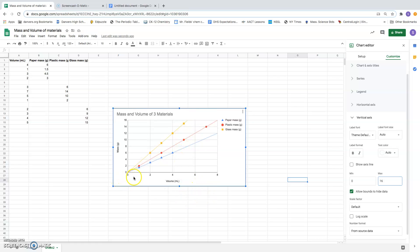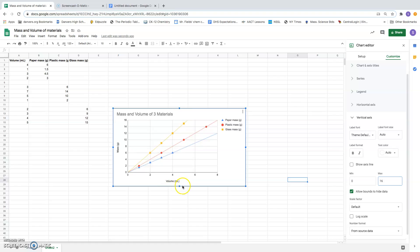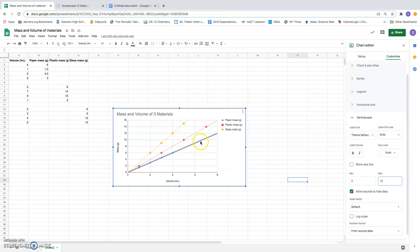Now I can see all of my data points. I can see a trend line for each set of data. I can see labels for the x and y-axis, a title for the chart as a whole. I can see my legend or key over here that tells me what the colors and shapes mean. This is a good graph.